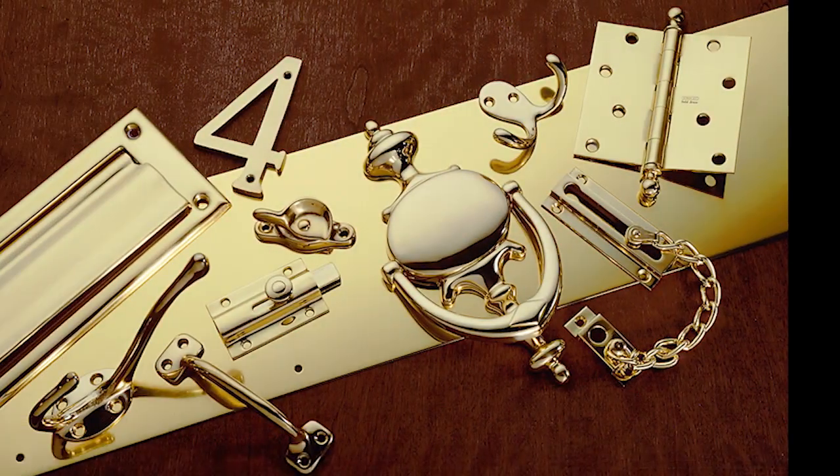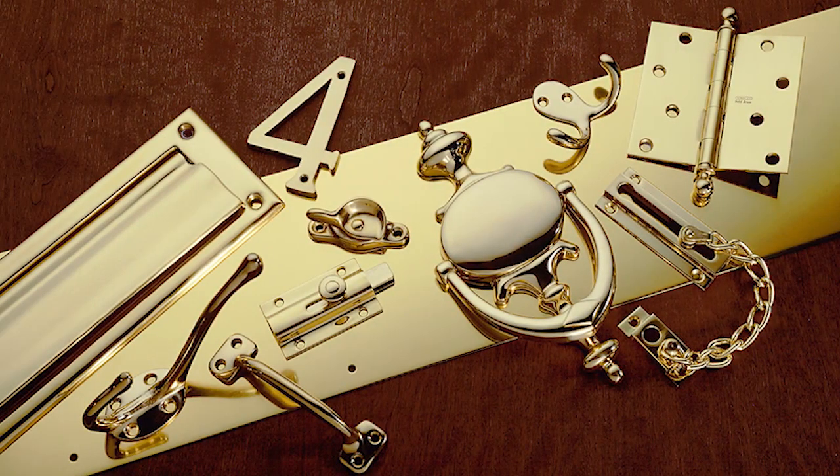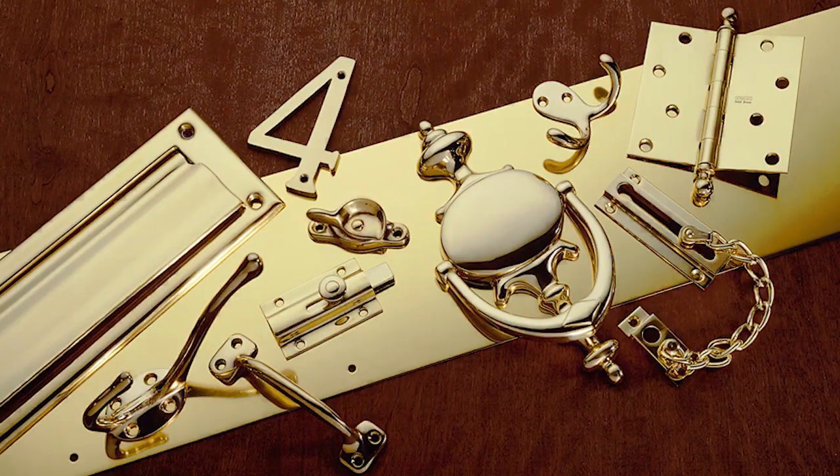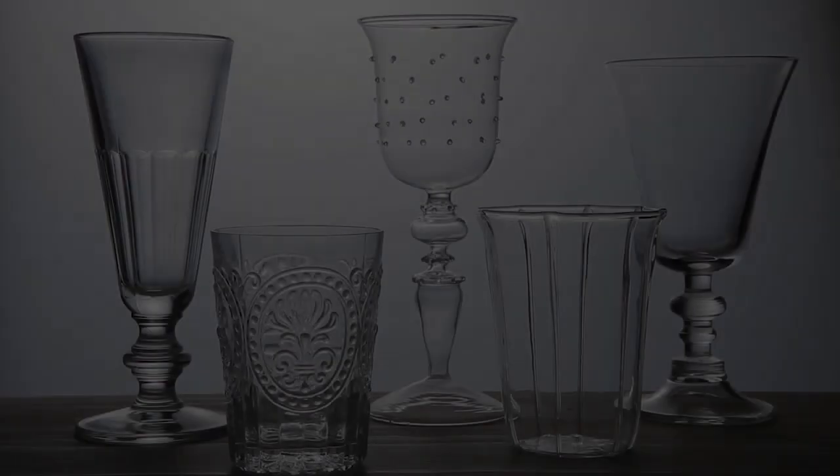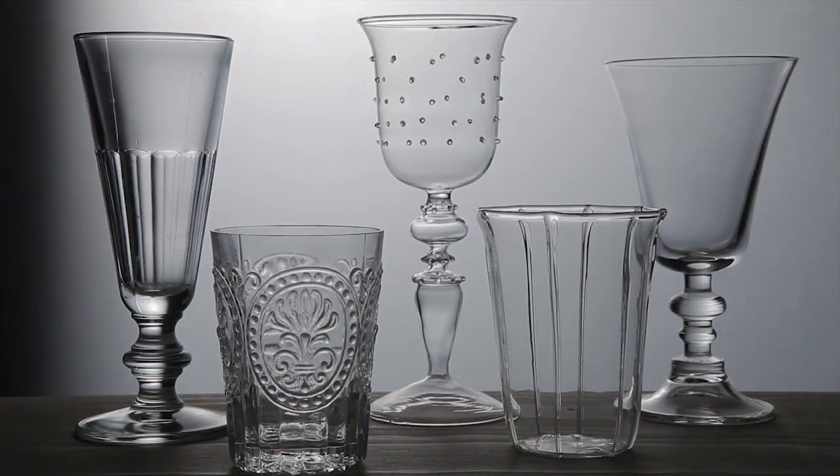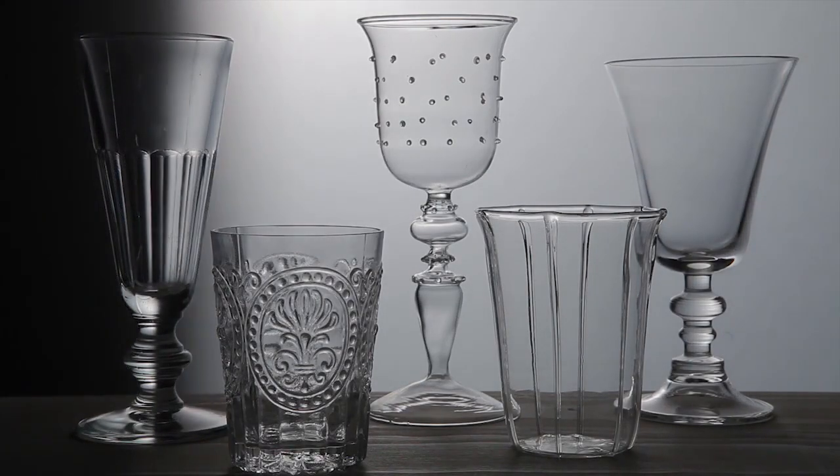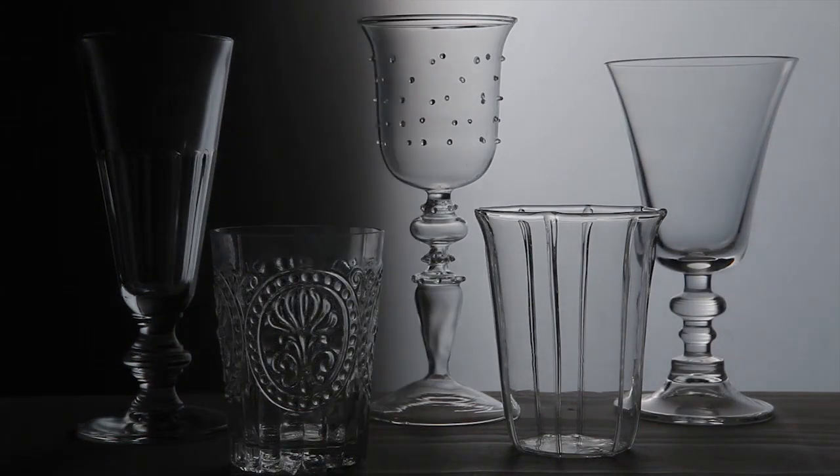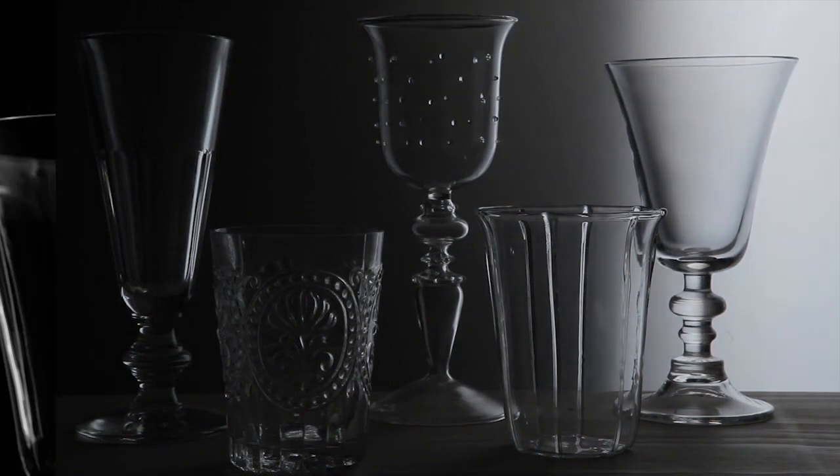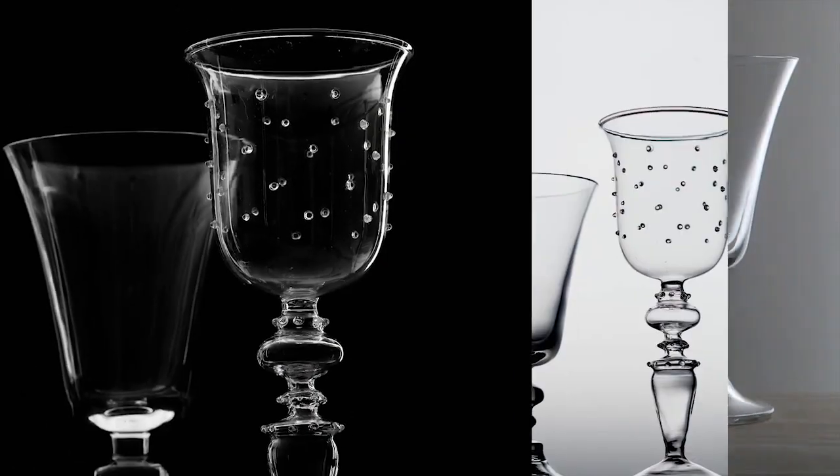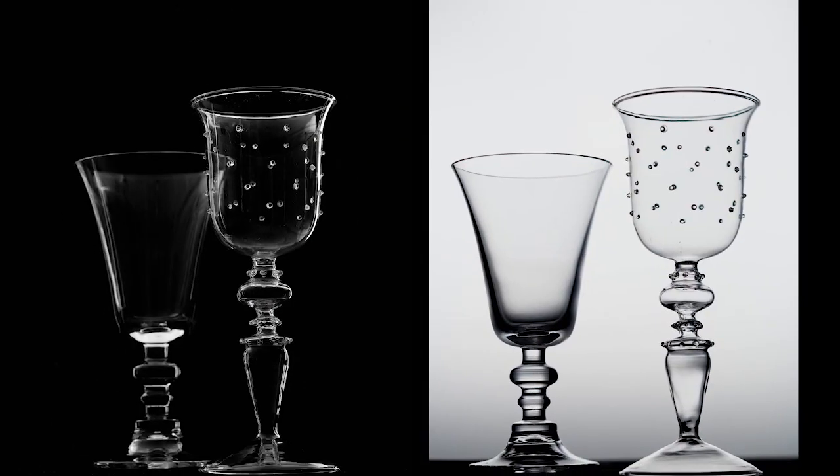When we light metal, we're most interested in the lighting of the surfaces facing the camera. When lighting glass, especially clear glass, we are most concerned about lighting the edges.